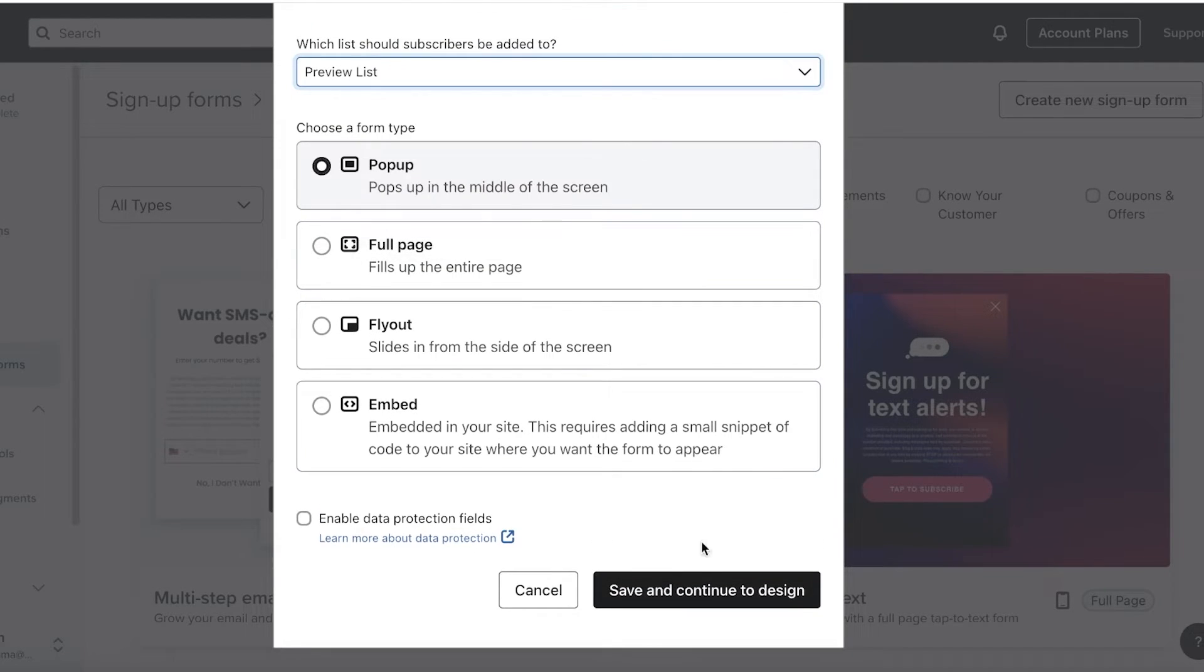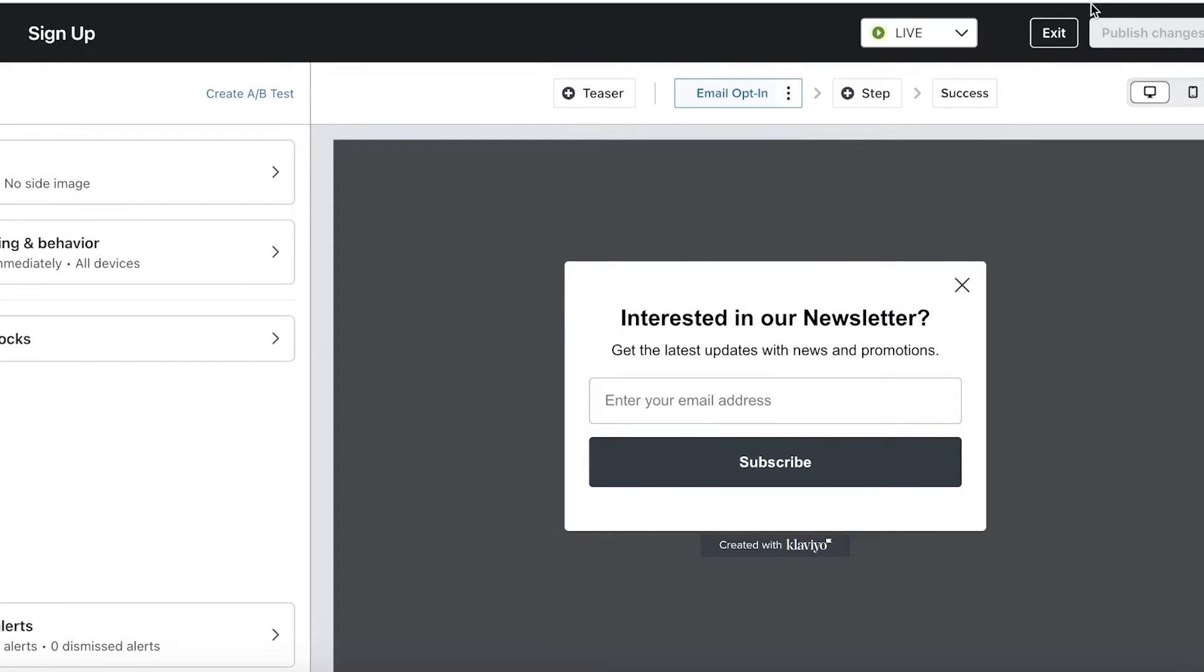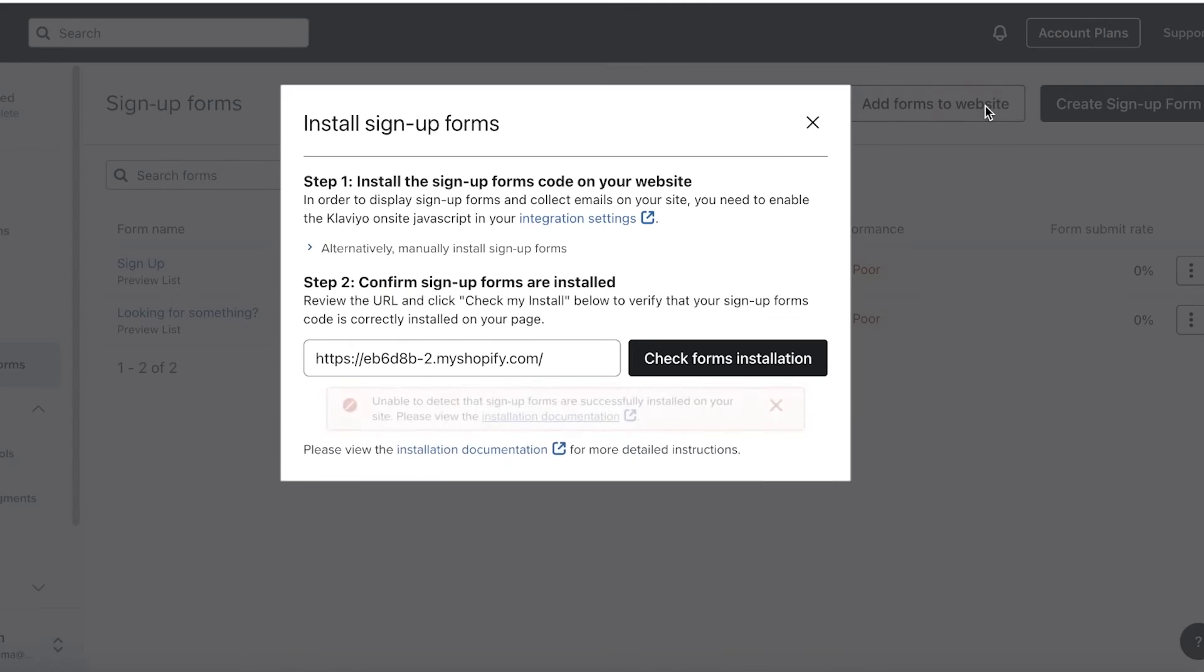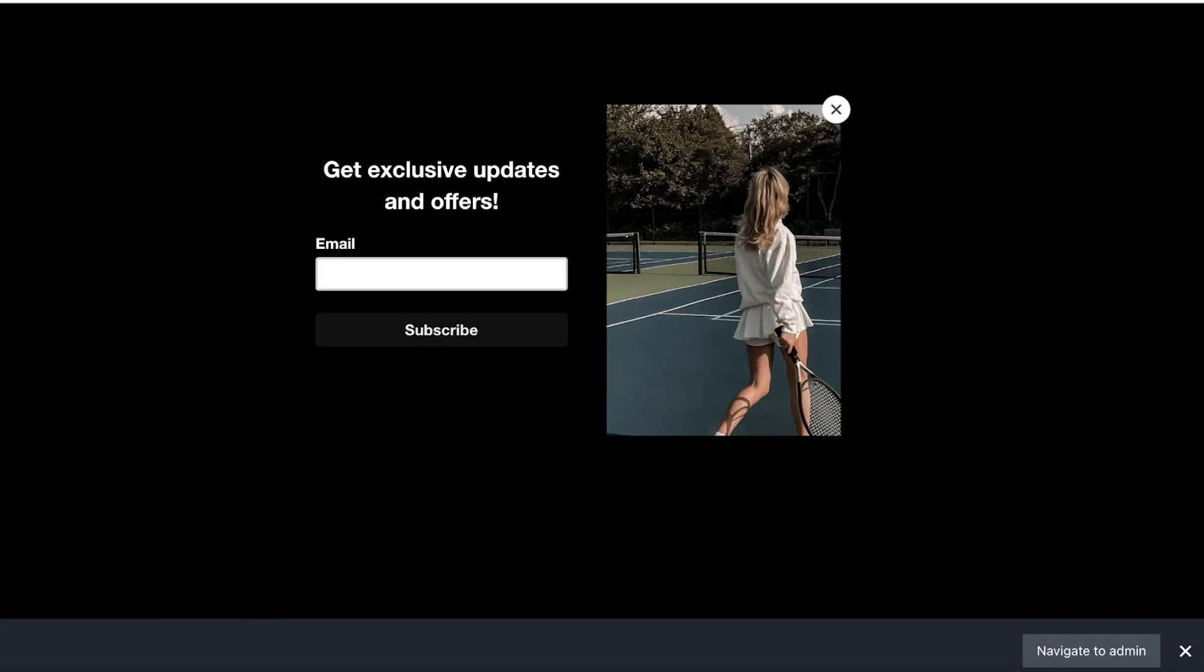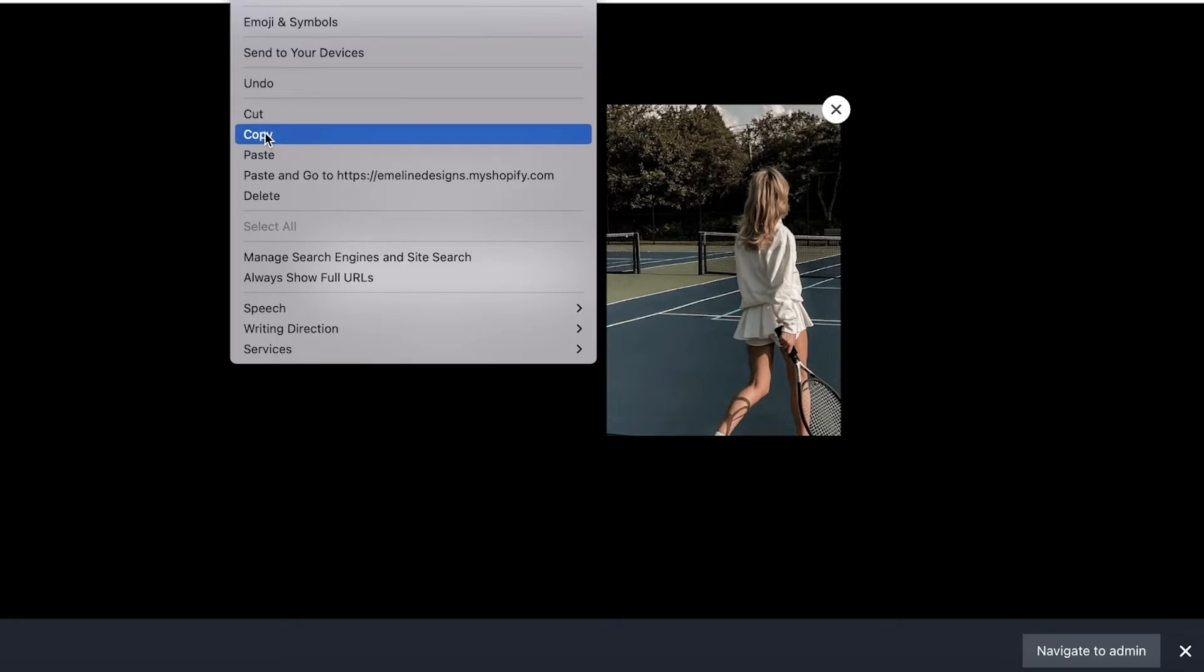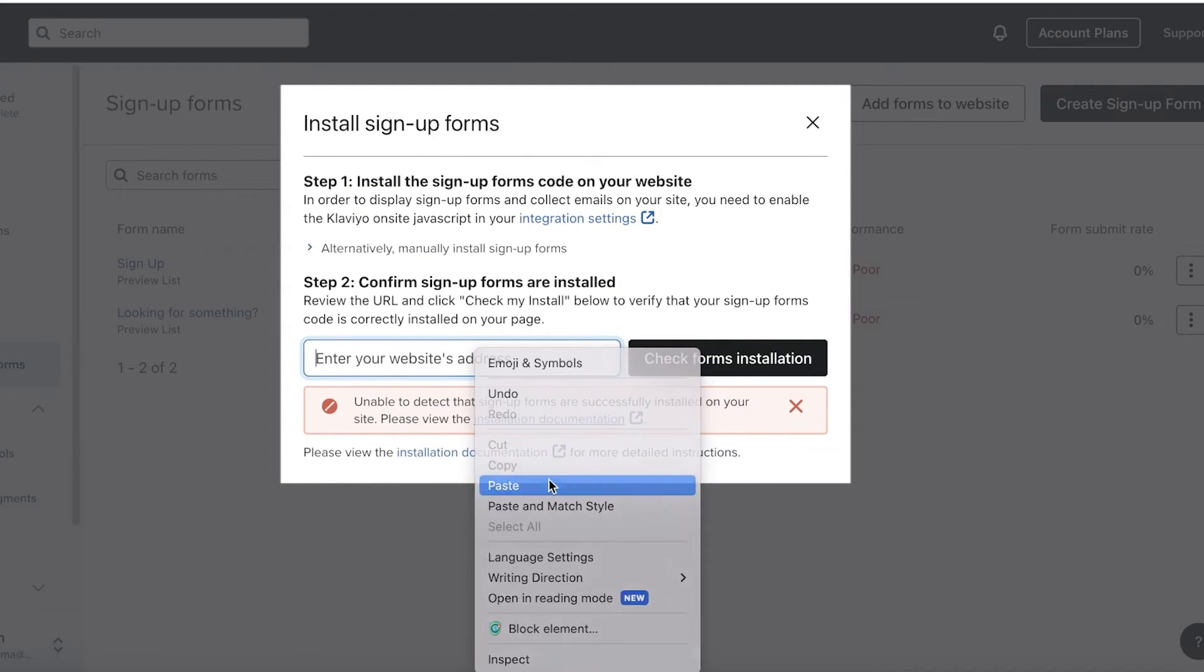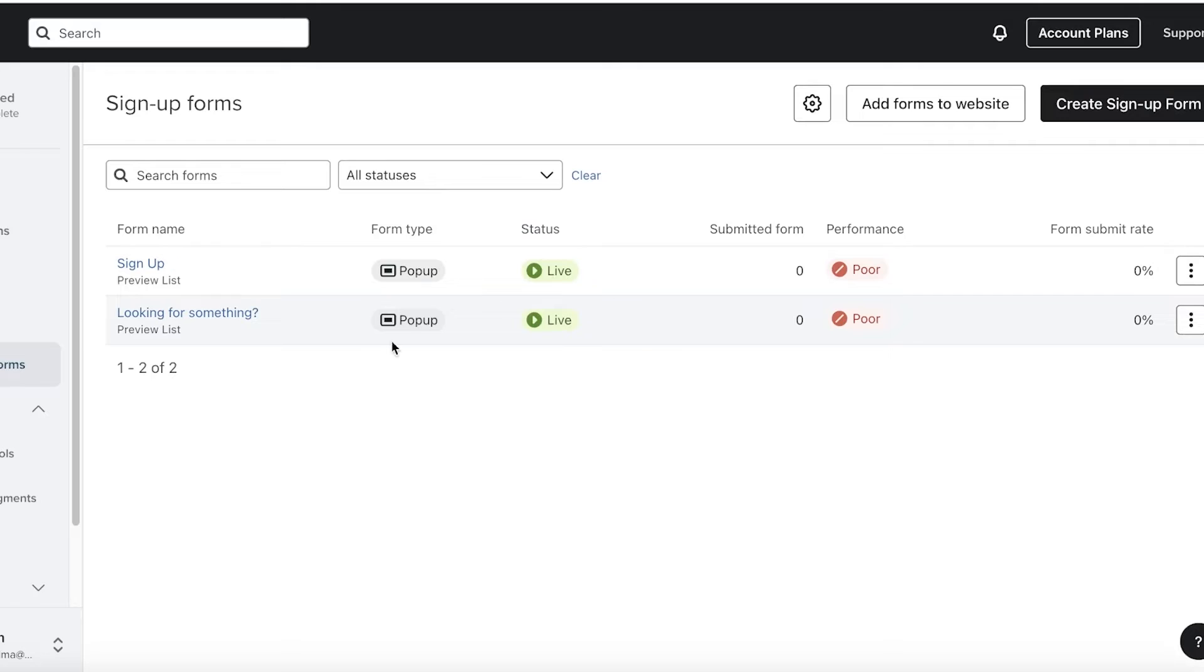So this will be for our preview list. Now, once we do that, we can choose to design our signup and then just integrate that into your website. So click on publish over here. I'm not designing it because I already have a video on designing this, but you're just going to publish that. And then once you do that, you're going to go into your signup forms and then you can click on add forms to website. And then you are going to add the link to your Shopify store. So copy that and then paste that over here like so, and then click on check form installation, and then you will have this form installed into your signup pages.